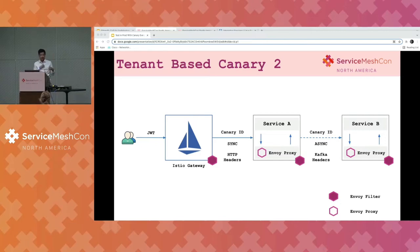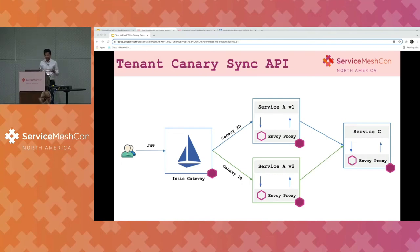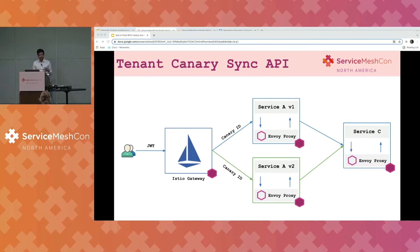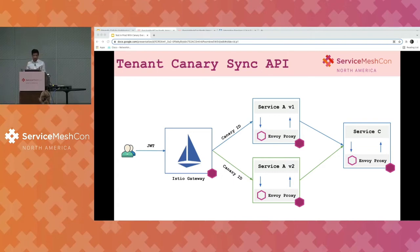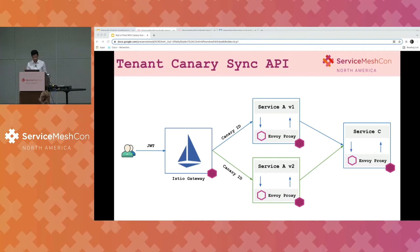Looking at a sync API — how does it work in our system? When we receive a JWT token, that gets converted into a Canary ID. The Envoy filter at the service level can decide, based on the Canary ID and the downstream destination rules, whether to pass that request to a primary service or the Canary service.